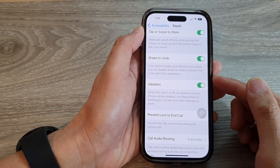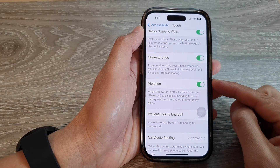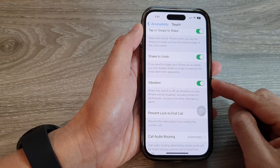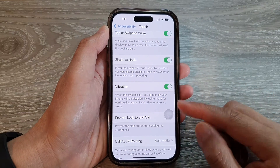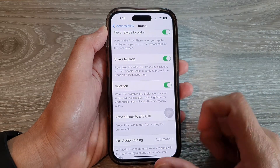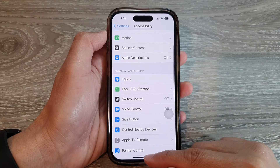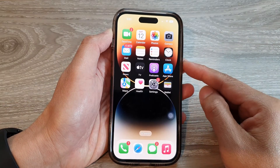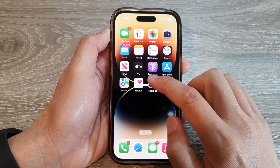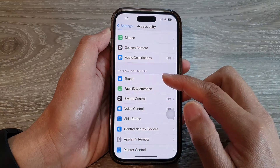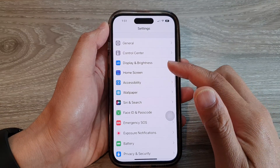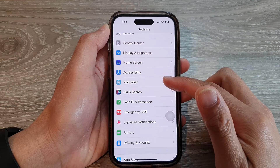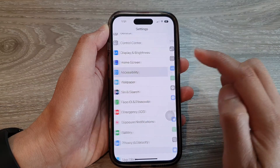In this video we're going to take a look at how you can disable all vibrations on the iPhone 14 series. First, let's go back to the home screen by swiping up at the bottom of the screen. From the home screen, tap on Settings. In the Settings menu, swipe up to go down and tap on Accessibility.